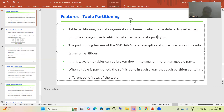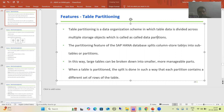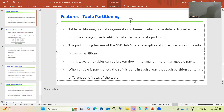Now in SAP HANA, table partitioning means we divide or split column storage tables into sub-tables, or we can say partitions. We already covered what row storage and column storage are. So table partitioning is applicable to column storage tables, where SAP HANA divides those tables into sub-tables or partitions.